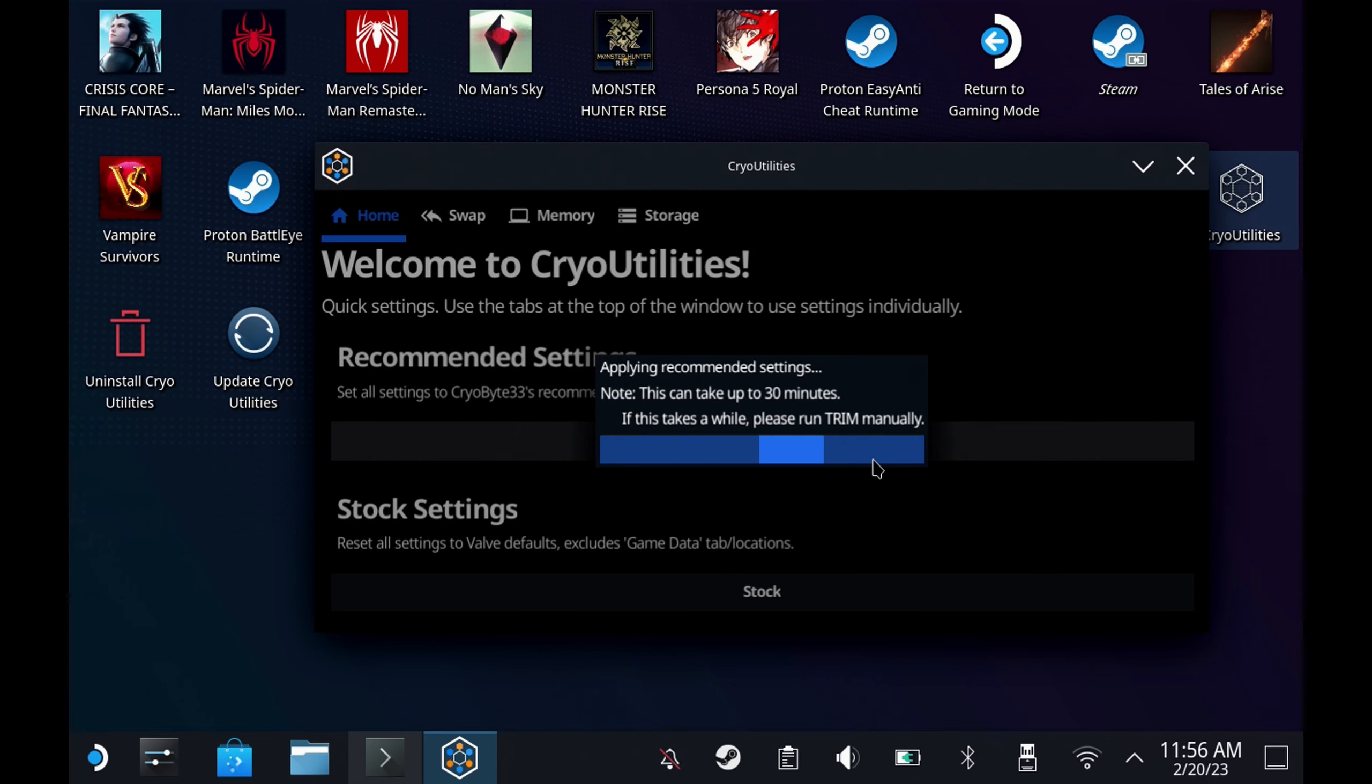If you're on the latest SteamOS 3.4 this will take around a minute, but if you haven't ever run the trim commands or you're not on the latest SteamOS, this can take up to half an hour. So if you don't want to take that chance then you can do the swap and memory changes manually and run the trim yourself at a later date.